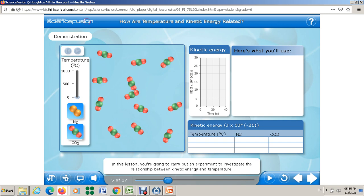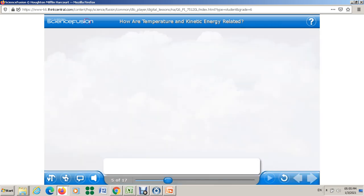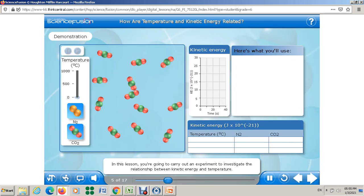Then we're going to write the conclusion. Listen carefully and pay attention. At the beginning you have to write your prediction — what do you think. Try to write notes while you are listening; these are required for the exam. In this lesson you're going to carry out an experiment to investigate the relationship between kinetic energy and temperature.